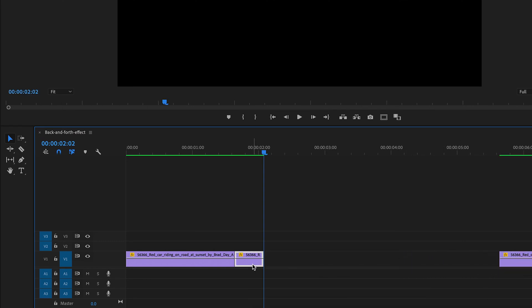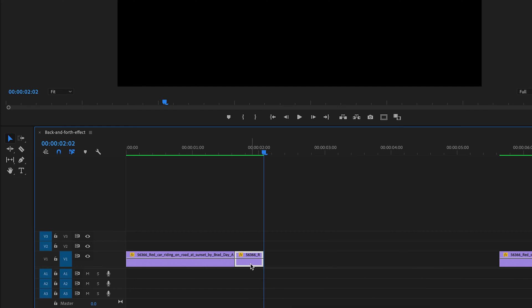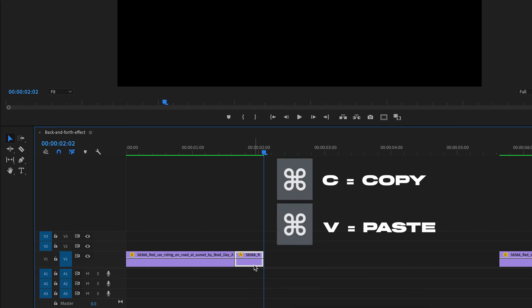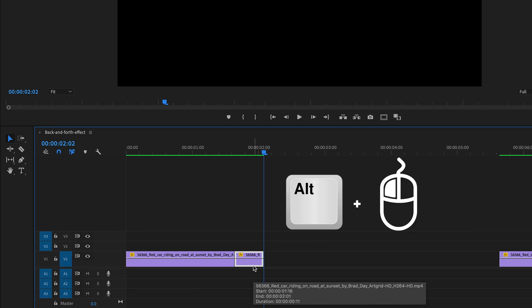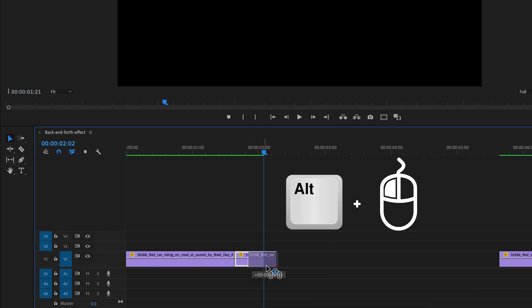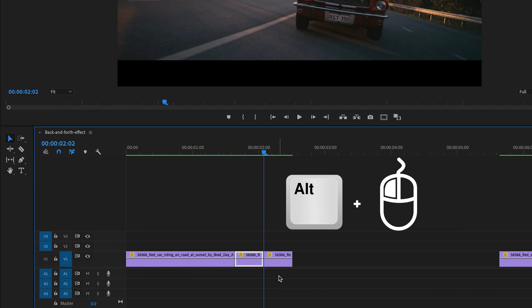Select the cut and duplicate them. You can do this by hitting command C and command V or you can select the Alt key on your keyboard and drag the clip to the right side. That is the fastest way to duplicate a clip.